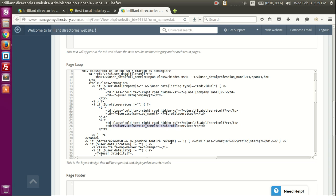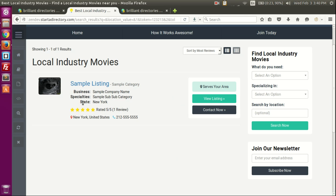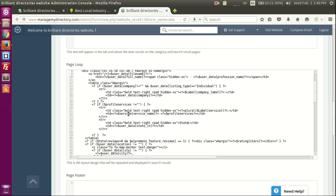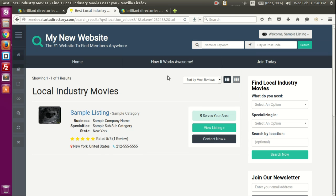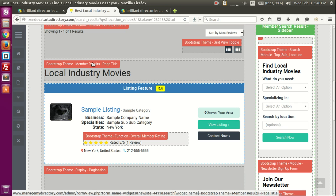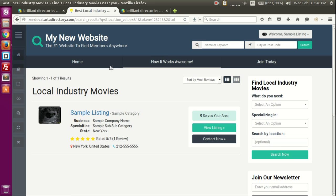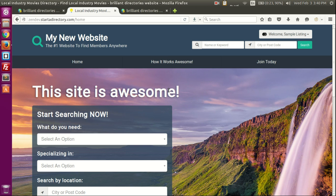Let's remove the debug output and add a new table row with the state field. We'll add another TR element with a label of 'State' and place the variable there. Save, refresh, and now we see 'State: New York' — we have a custom search results page. So you can see that to edit parts of your site, you need to check whether they use membership features or widgets.